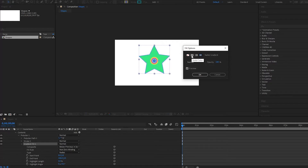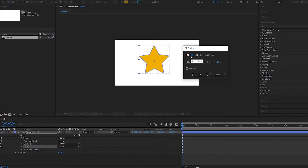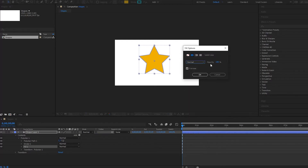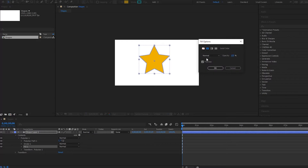I'm going to set it back to solid color. Notice down here we also have different blending modes — things like Darken, Multiply, and so on. We can also play with the opacity to control how transparent the star is. It's very important that you have your preview on if you want to see the changes you're making.